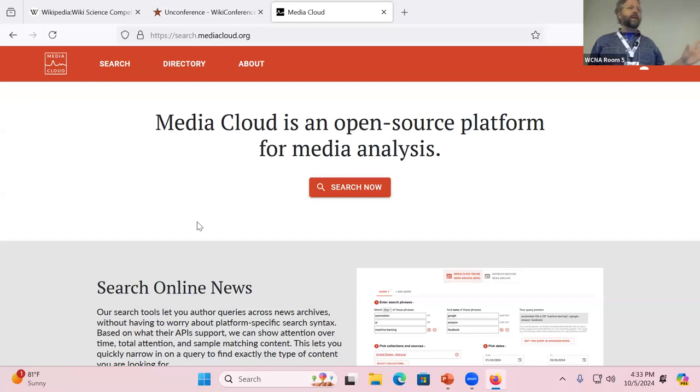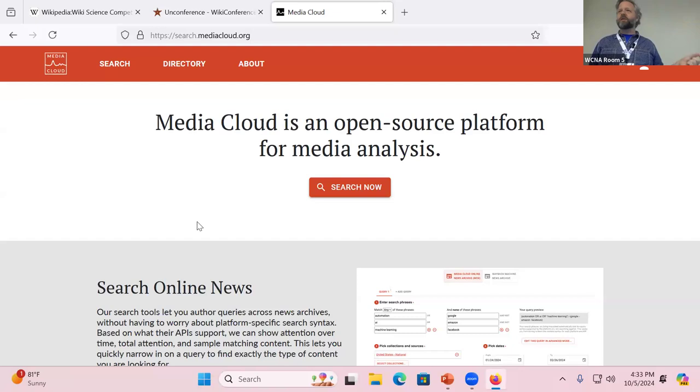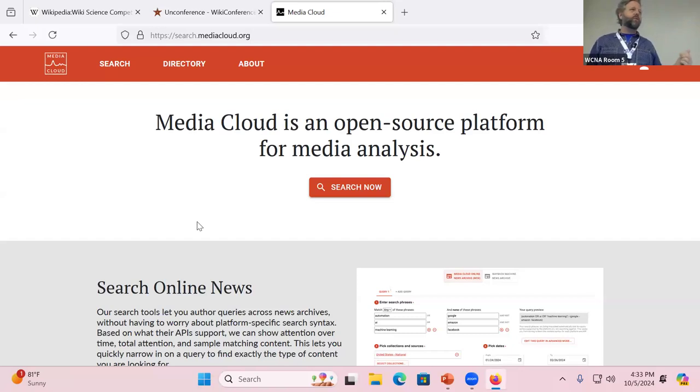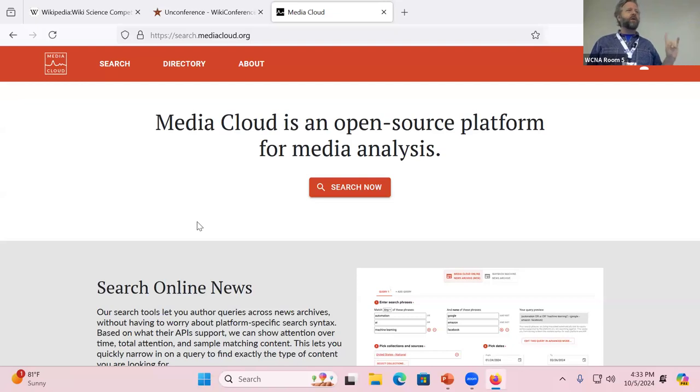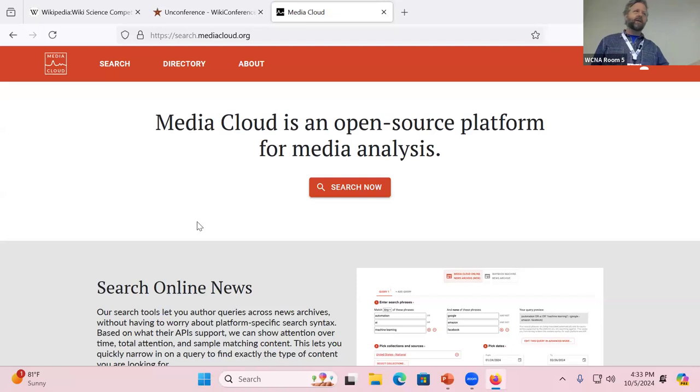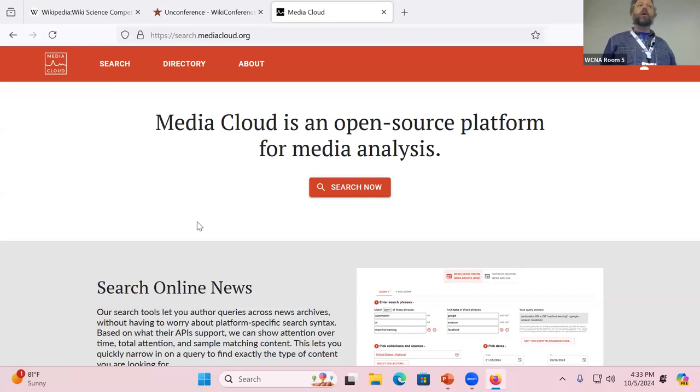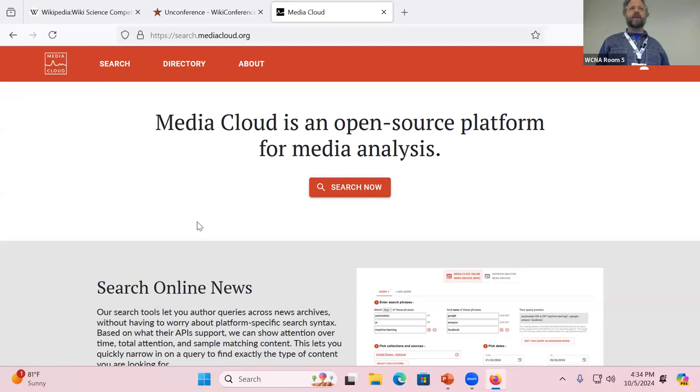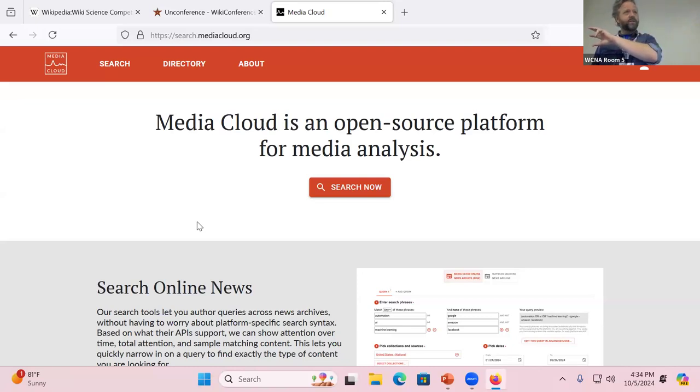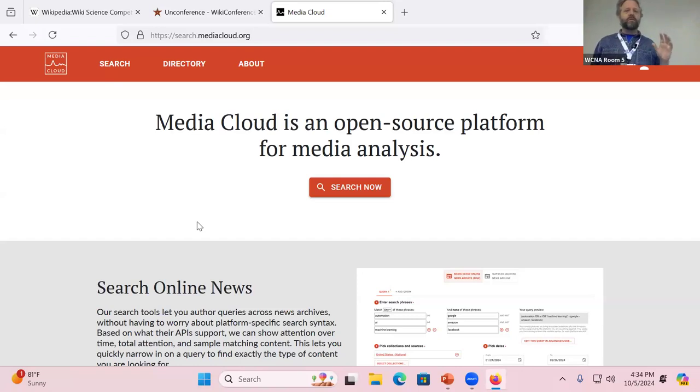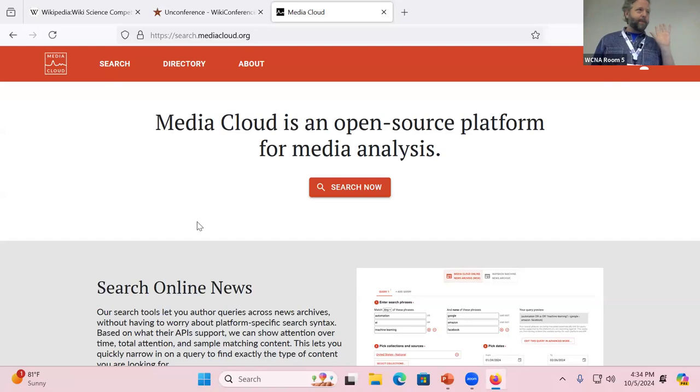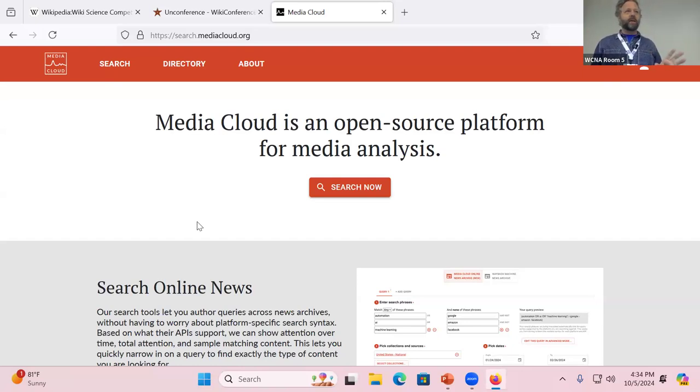It's called Media Cloud. The lore behind it was there was a conversation between a couple people at the Berkman Center at Harvard 15 years ago now, debating who sets the agenda for the news. One person said that it was bloggers, back when blogging was a big deal. And one person said that it was the traditional legacy news media. And in order to settle that argument, they created a massive news database and a system to query that database.